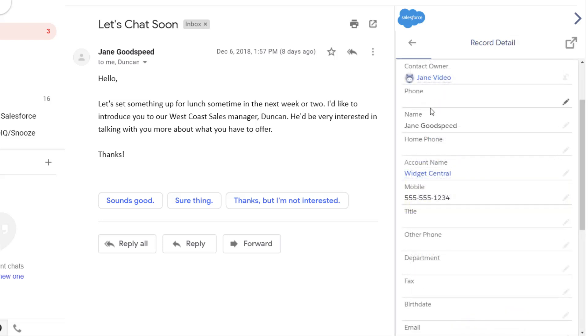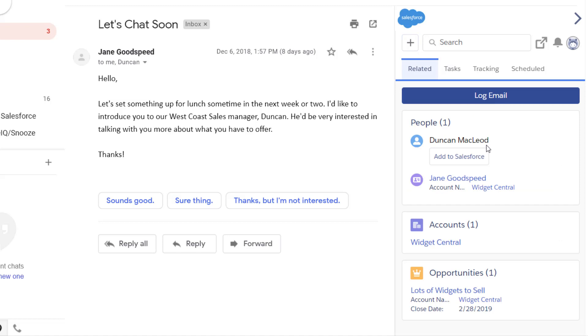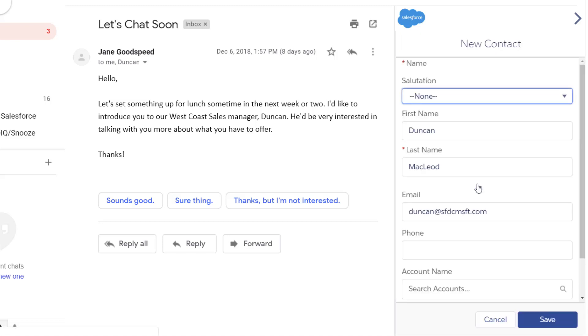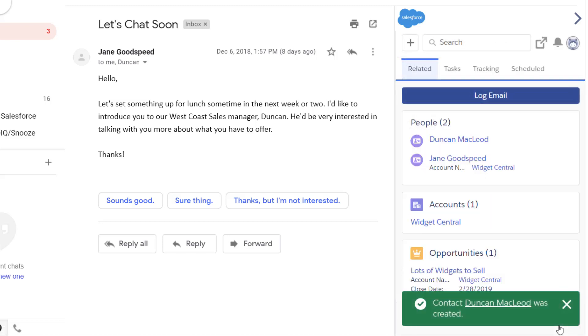Add any unrecognized contacts from an email straight into Salesforce, never losing information about new contacts.